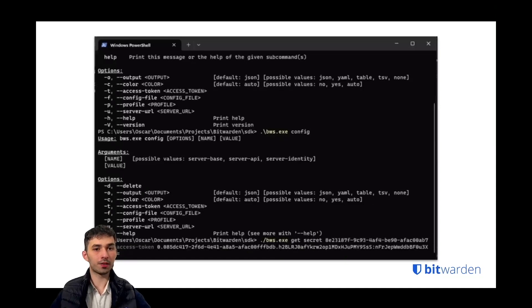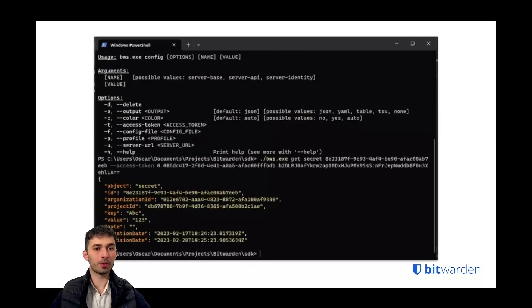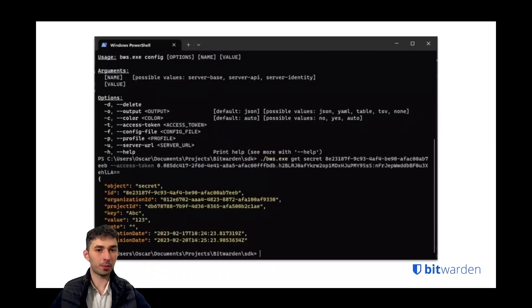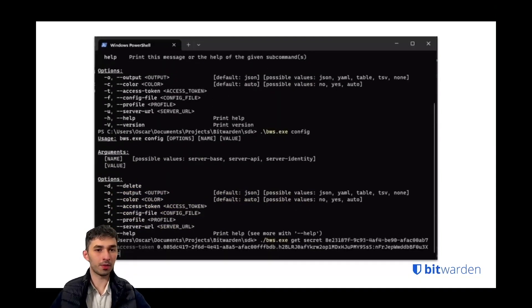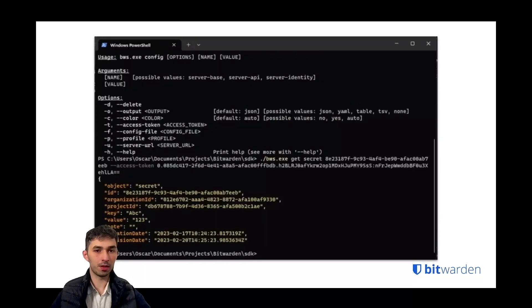How does it look if we want to retrieve a secret with the CLI? Here's just a very simple example.